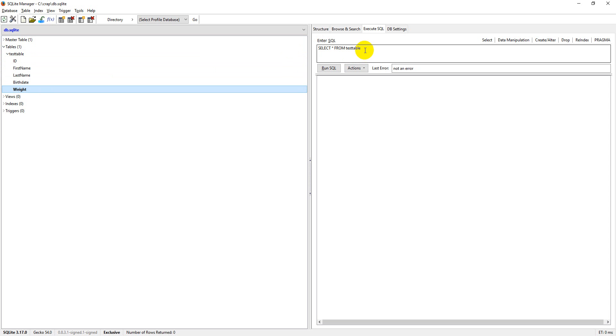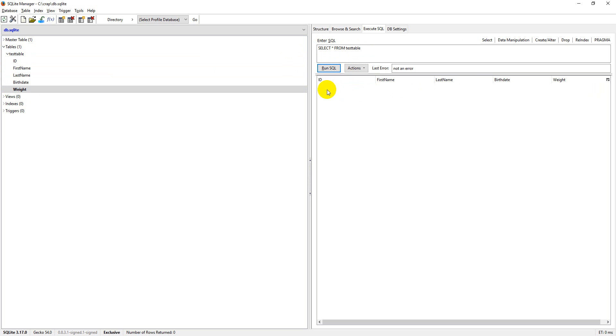And now from here I can select data from test table, select asterisk or select star from test table. We need to select everything from that table. And if I run this, you'll see that there are no data values in here, but it shows me all these column names.